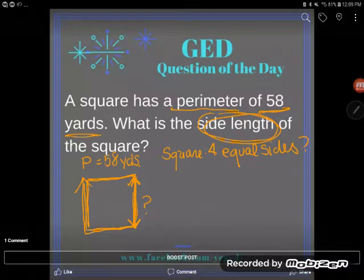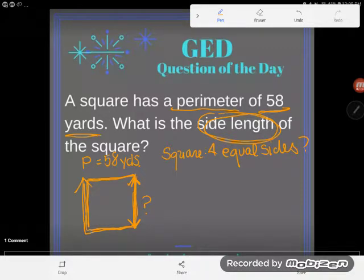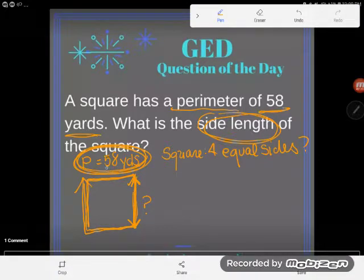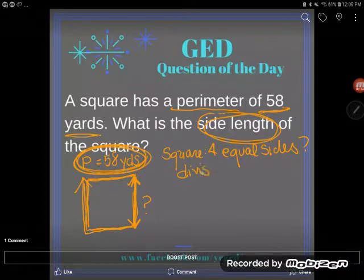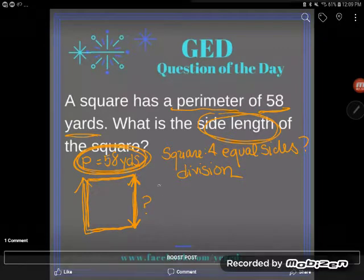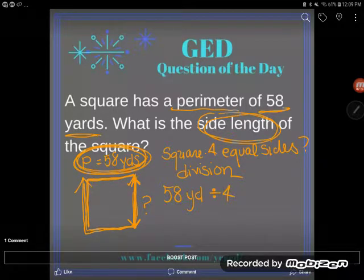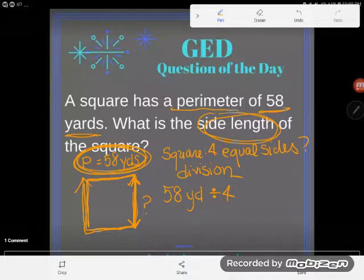If you realize that a square has four equal sides, this is a rather simple problem, because we have a mathematical operation that takes a total and breaks it into equal pieces. That operation is division. Division takes a total and breaks it into equal size pieces. So I can take 58 yards — all the way around the outside — and divide it into four equal pieces to find how long each one is.